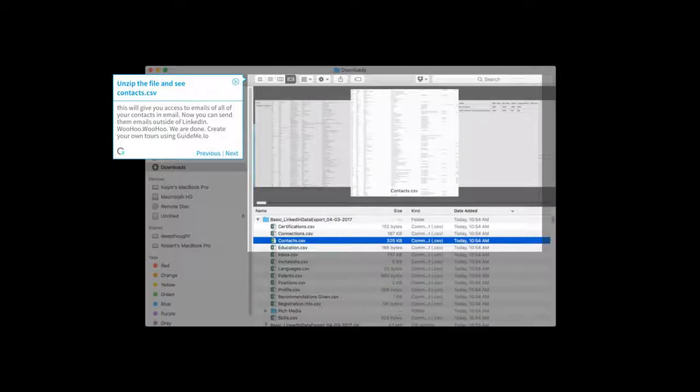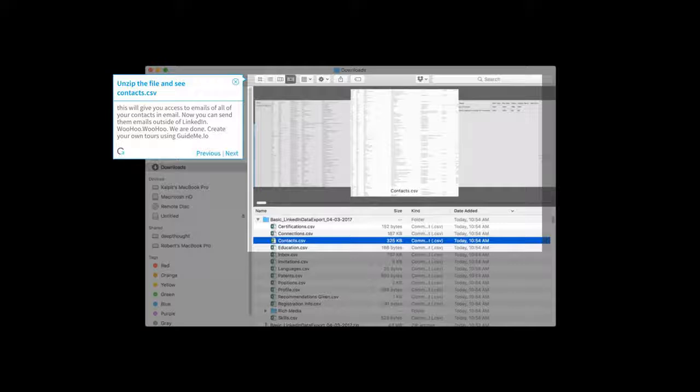Unzip the file and see Contacts.csv. This will give you access to emails of all of your contacts. Now you can send them emails outside of LinkedIn.